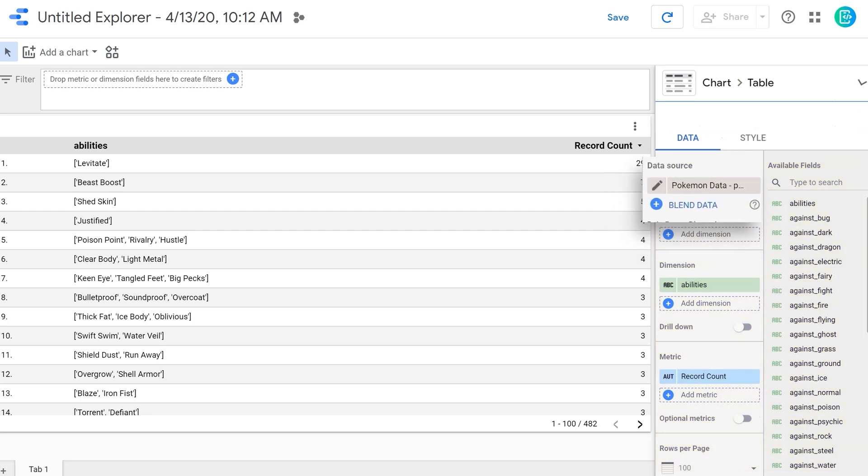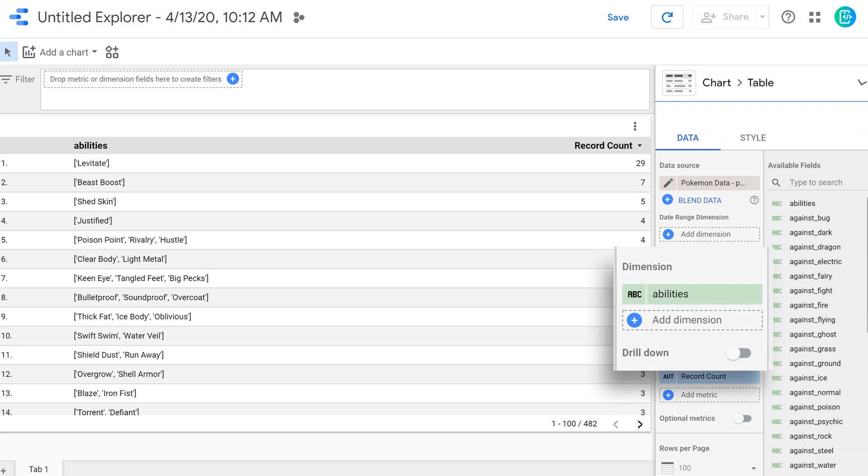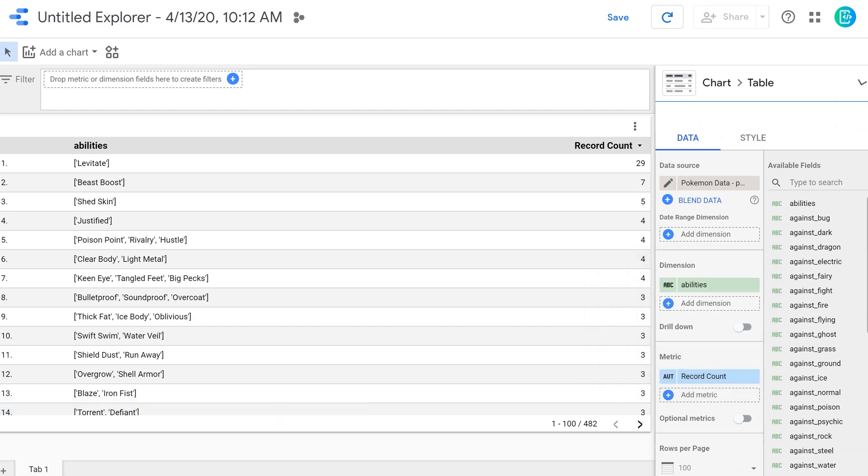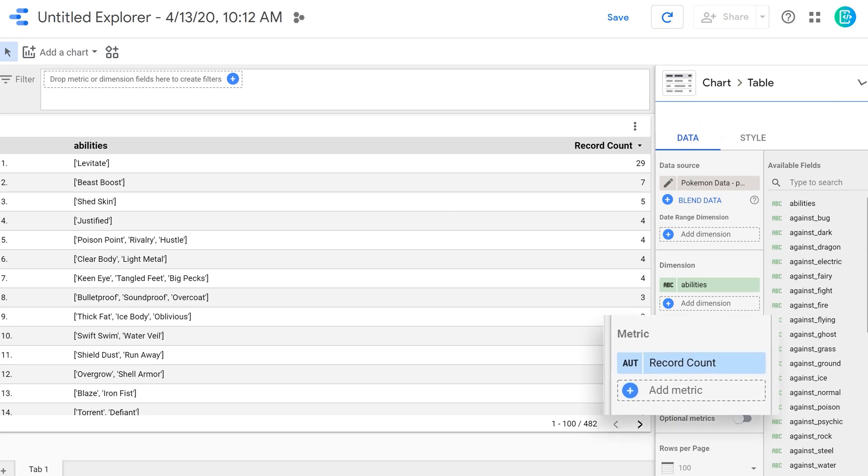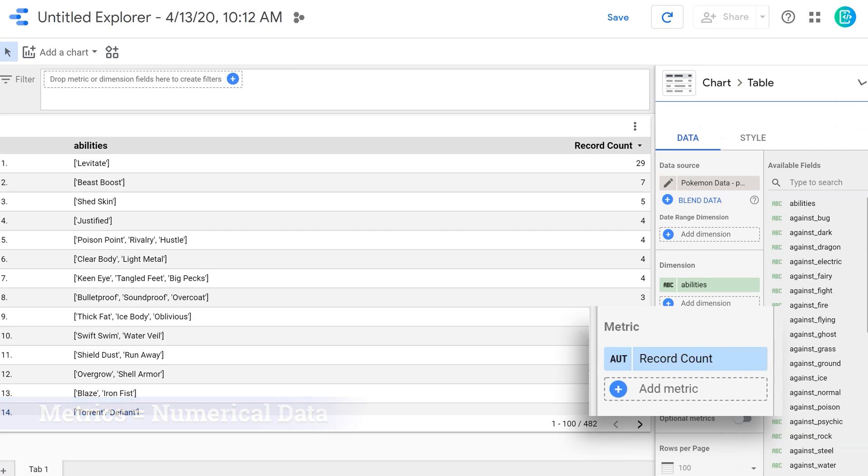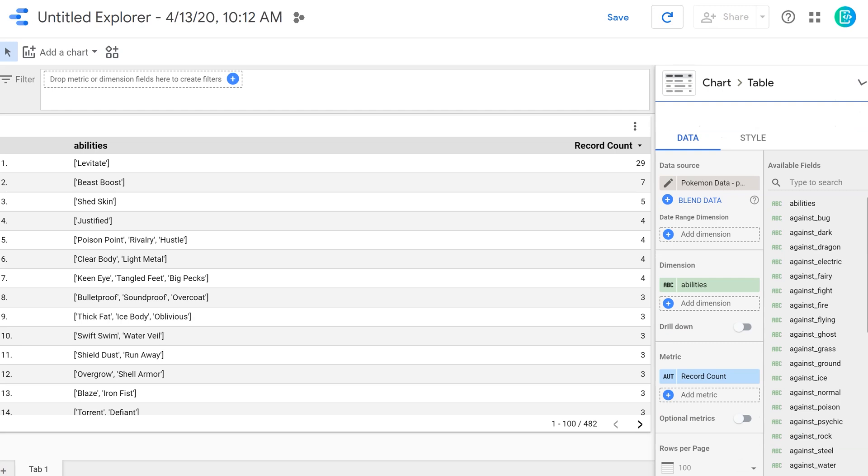Dimensions are normally, if we're looking at a graph, dimensions are usually going to be the x axis. These are the named features of the data. So in this case, that would be the abilities. Metrics are going to be more number based. In this case, it's how many of them are there. So when we put abilities in dimension, we put record count in metric. What it's going to be doing is it's going to be counting how many times those abilities appear throughout the data set and giving us a tabulated number, a sum of how many times those abilities appear.